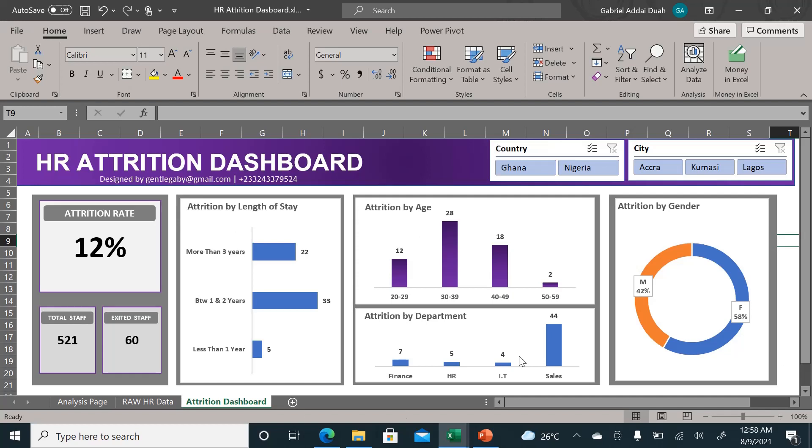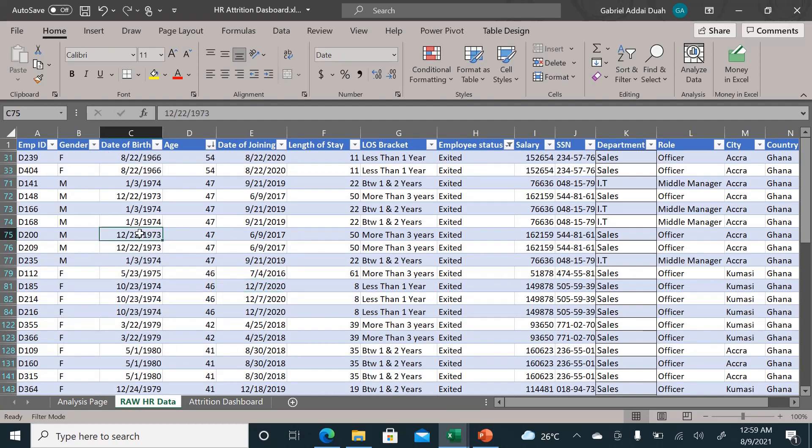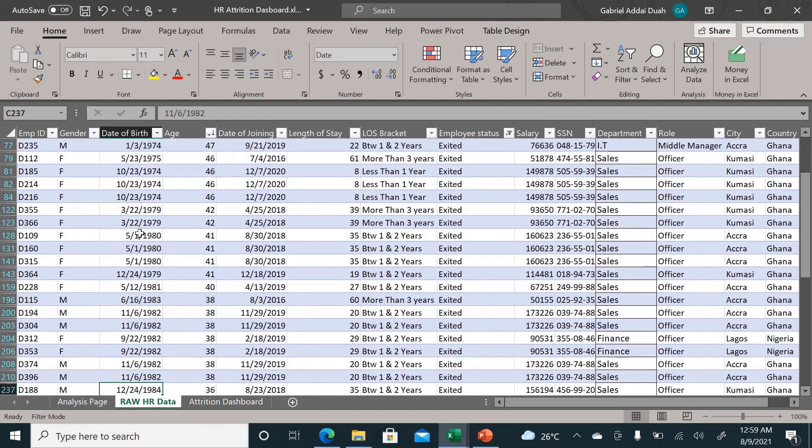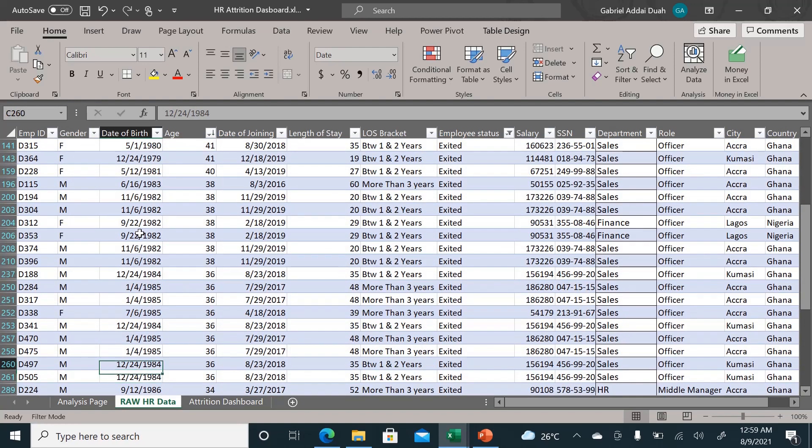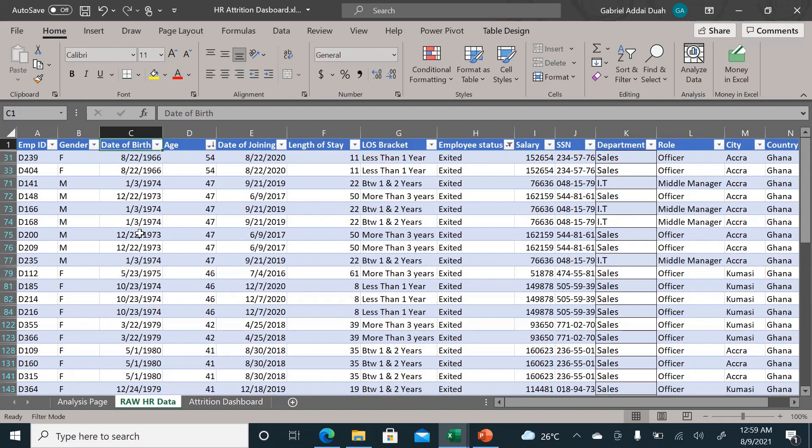Welcome everyone. As you can see, my name is Gilbert, and today I'll take you through how you can use this HR attrition dashboard, a very powerful dynamic dashboard I created in Microsoft Excel from this raw HR data. This raw people data will be very difficult to make meaning and to delve down into insights from this HR data.